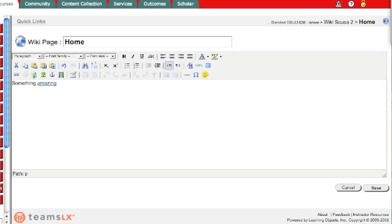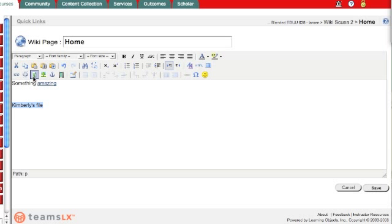I type the words, Kimberly's file, and I highlight them. Now, the icon next to my chain and my un-chain, this little green arrow, is upload a file.